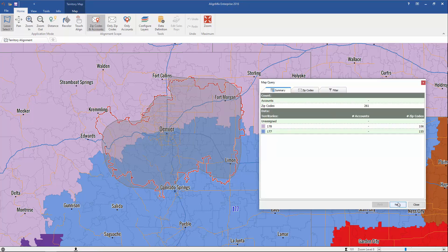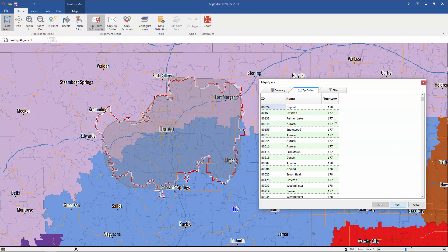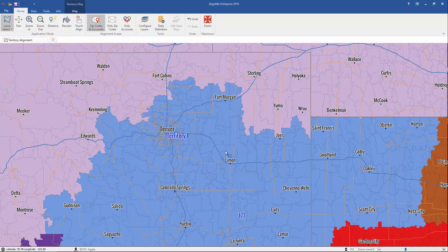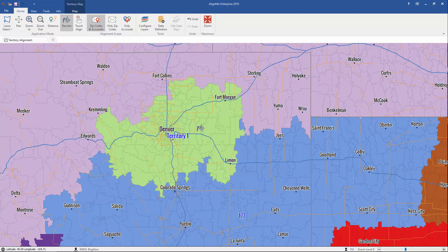You simply get a summary of all the zip codes. You can click here and see a summary. Click Next and I want to create a new territory. When I click Next, that new territory is created. Let me adjust that color — and just like that, you've created a territory that matches any shape that you would want.